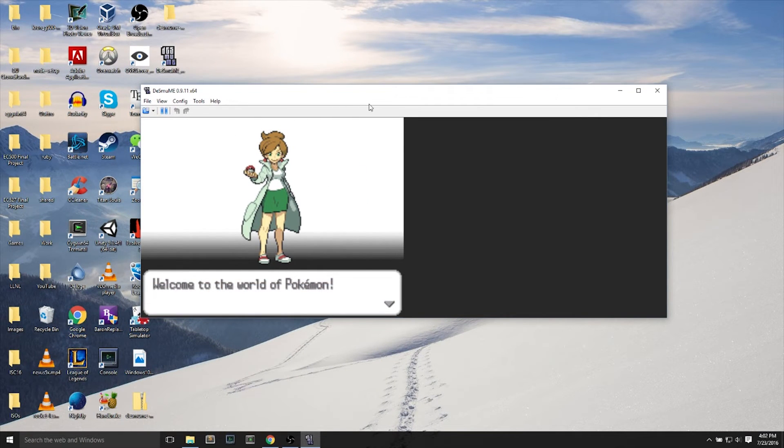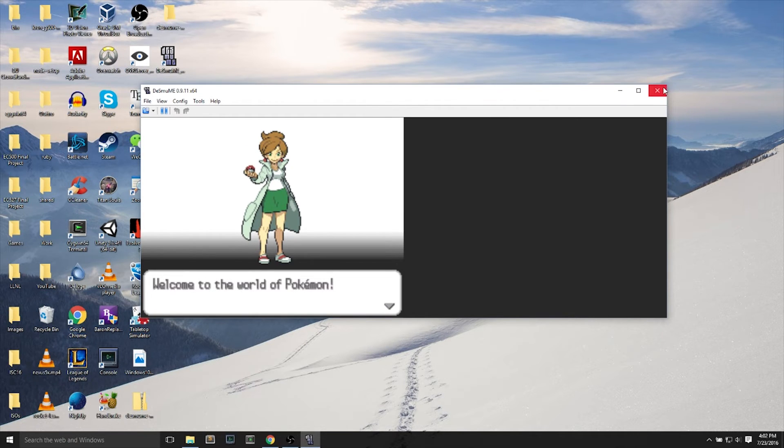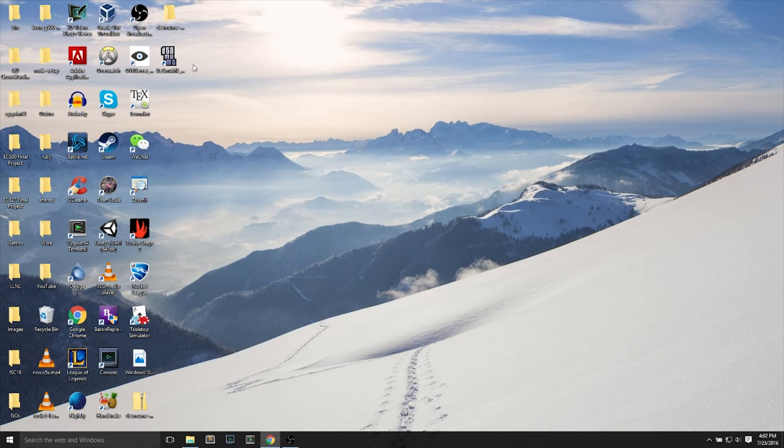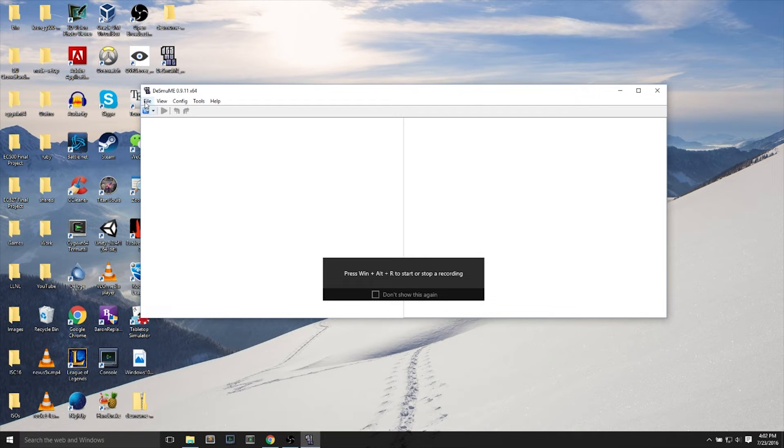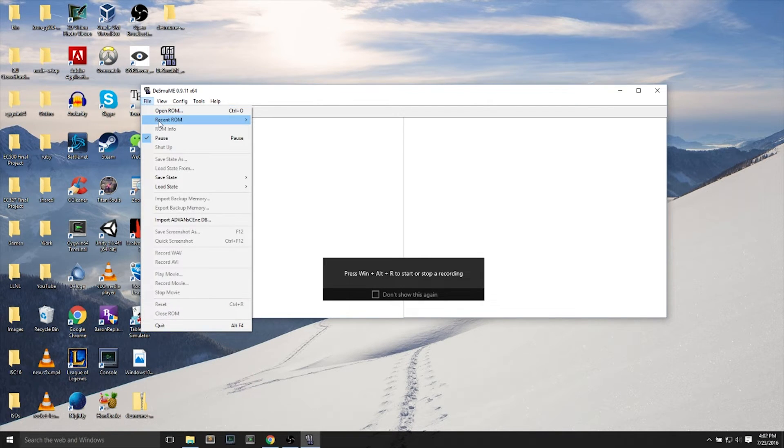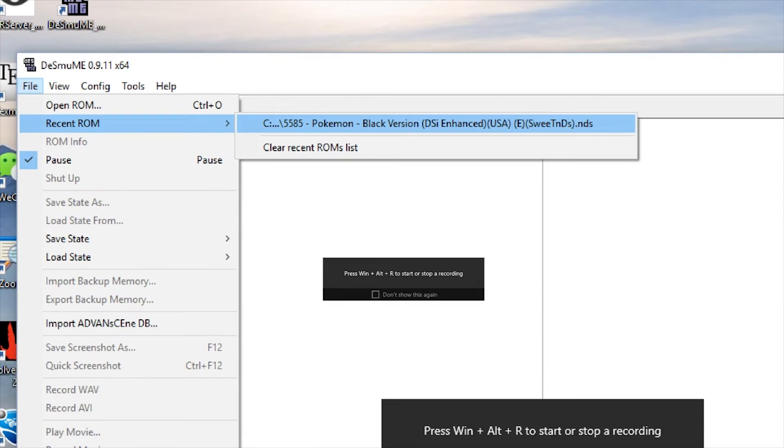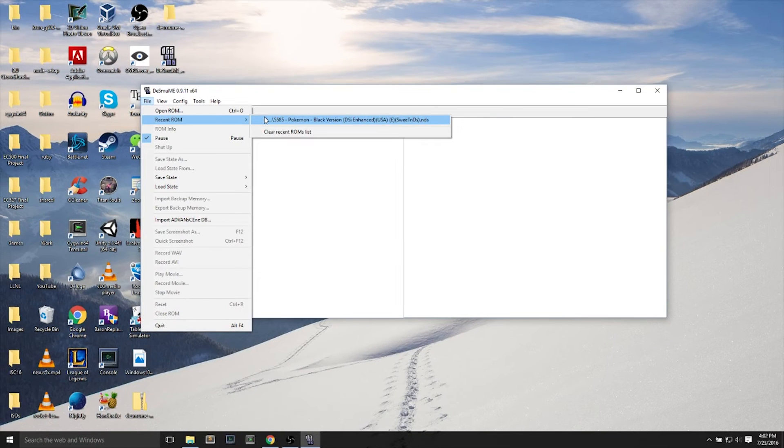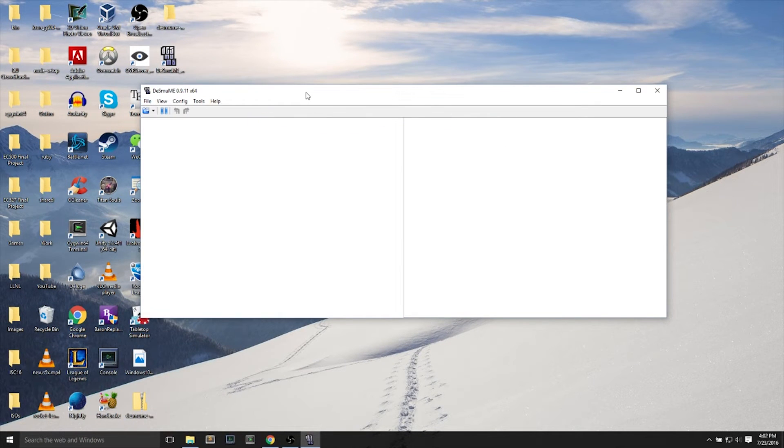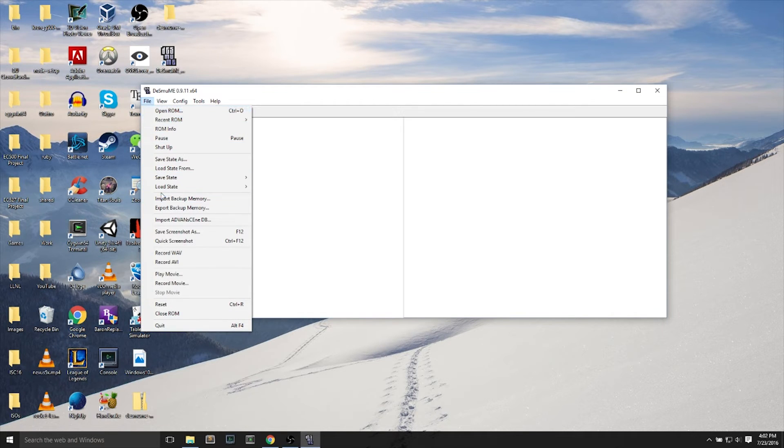And if I actually accidentally X out of my DS emulator, or someone restarts my computer by accident, and I did not save yet, I can use this, go open the game again, where File Recent ROM opens up the Pokemon game immediately.